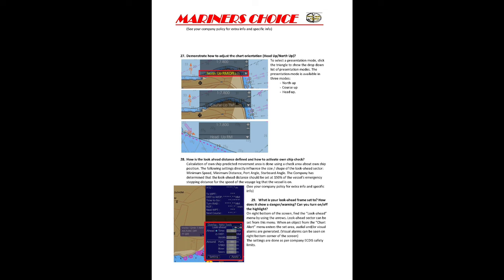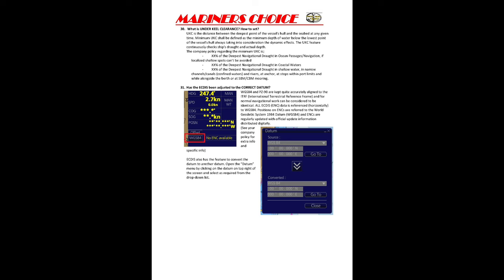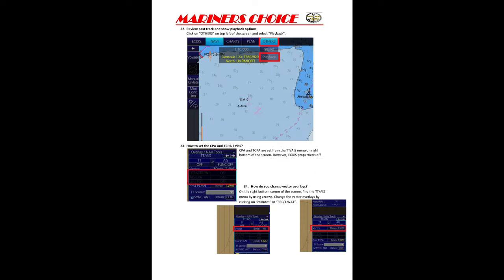Under Keel Clearance: you can see the settings on screen. For past track and playback: go to the Options menu, then Others. There are two options — Silence and Playback. Click Playback, enter how many minutes you want, and from the start of that time your ship's track will be replayed.